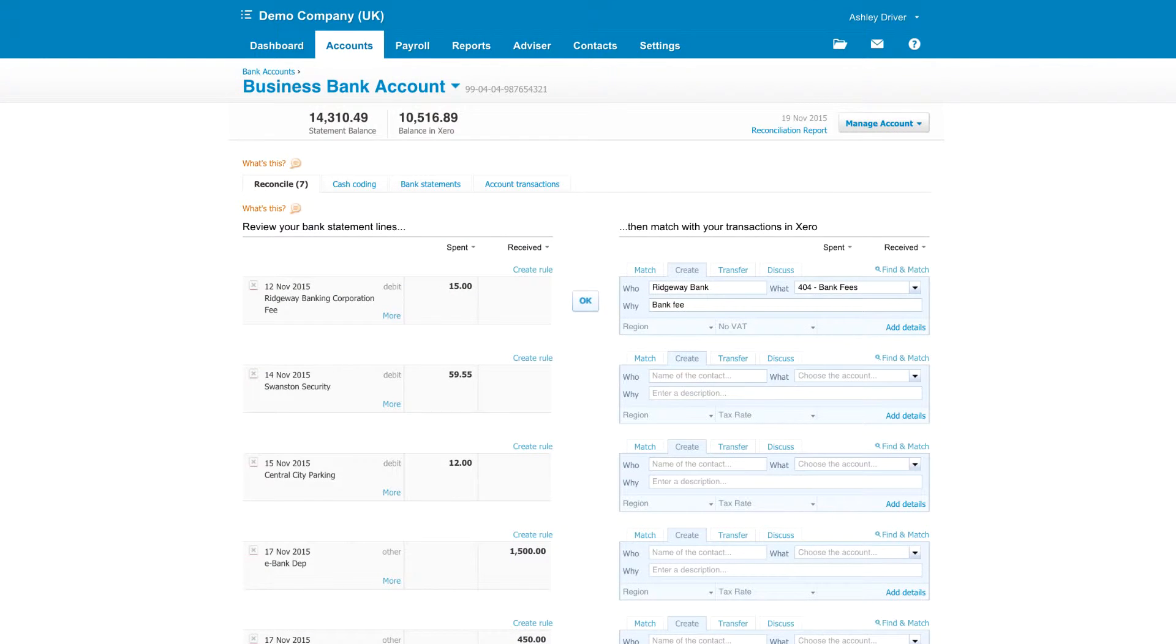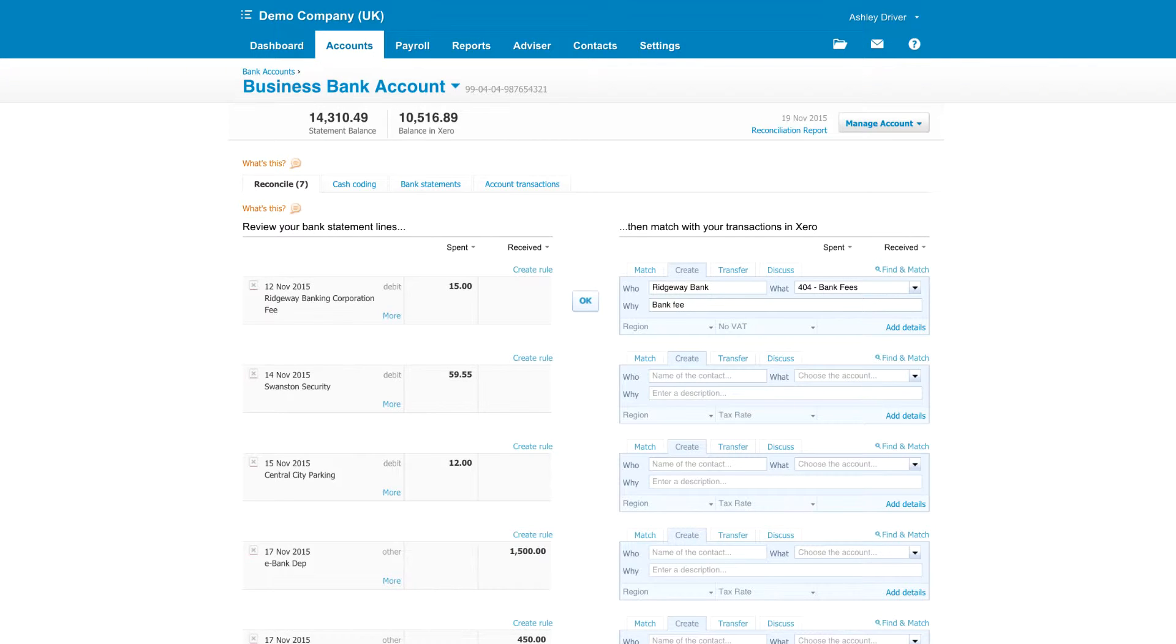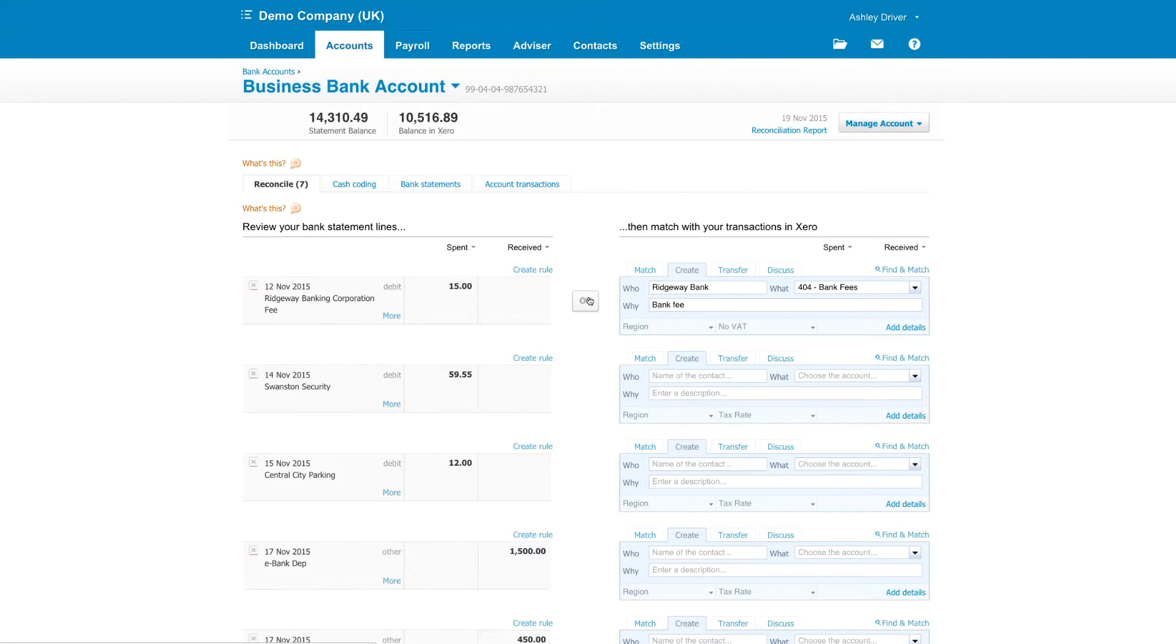Xero remembers the last time you entered information against a bank statement line. If the details match, it will suggest the same again. You can change whatever you need to, but if it's good to go, just click OK.